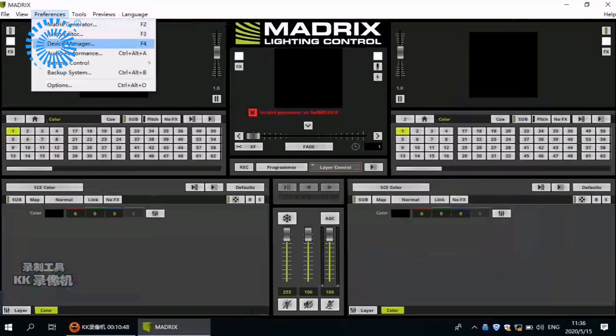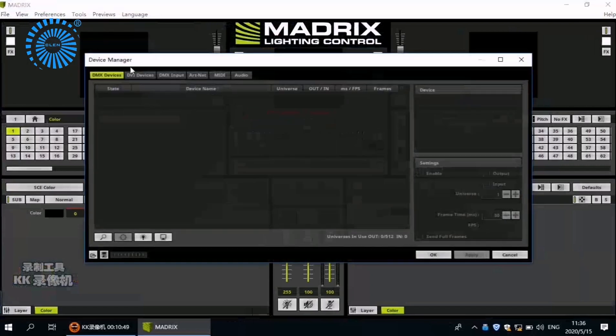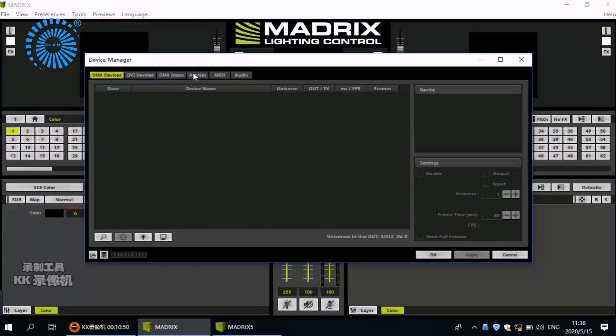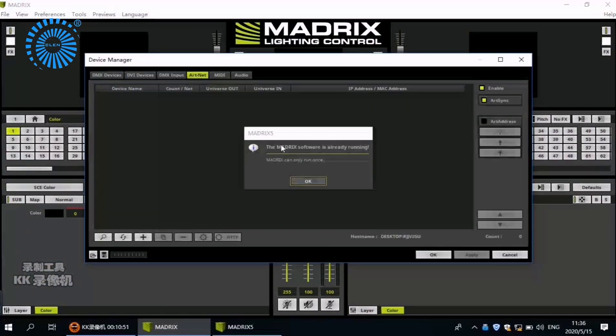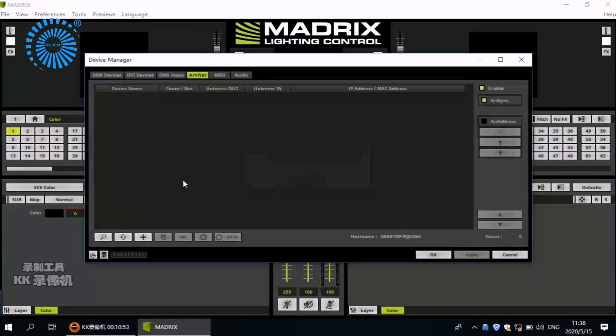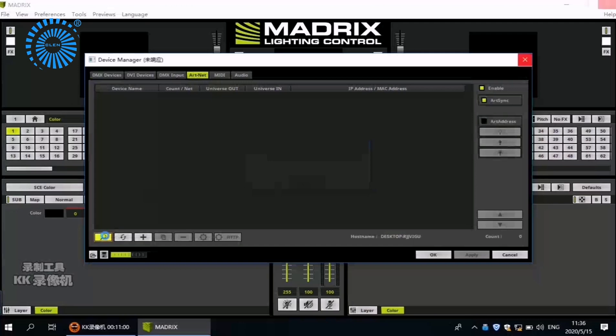Choose Preference. Choose Device Manager. Choose ArtNet. Then click this button. Now the software is searching the controller.